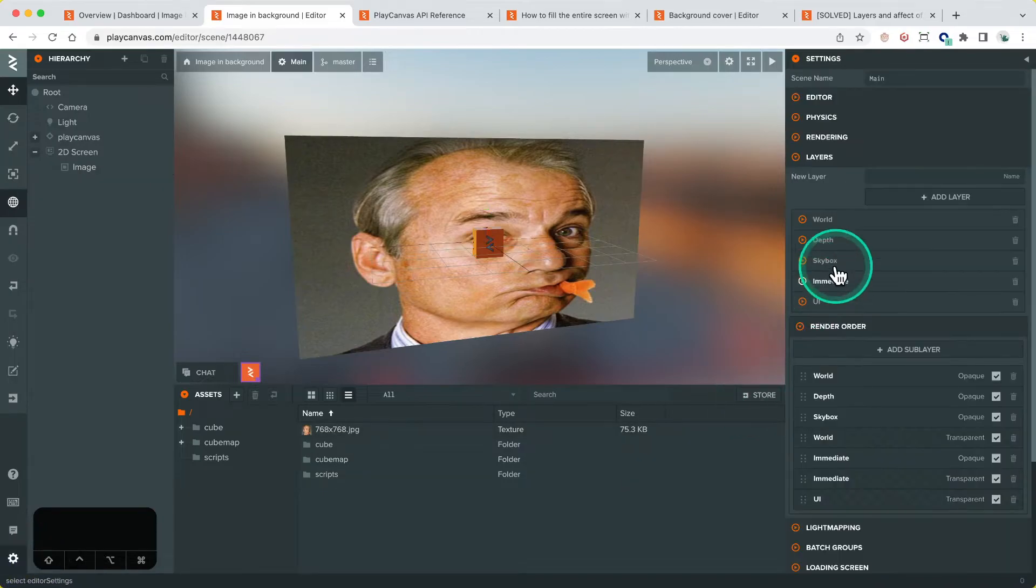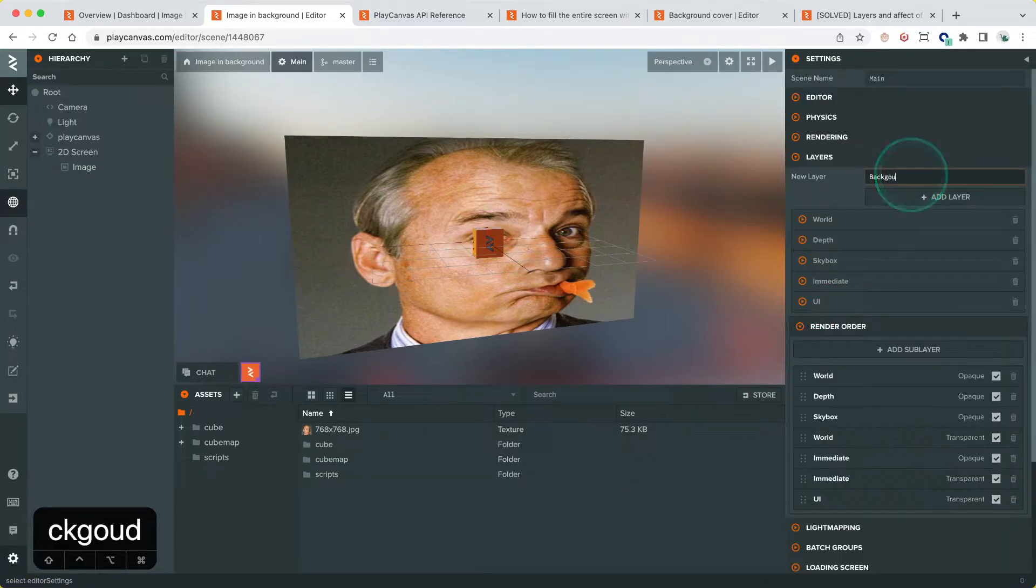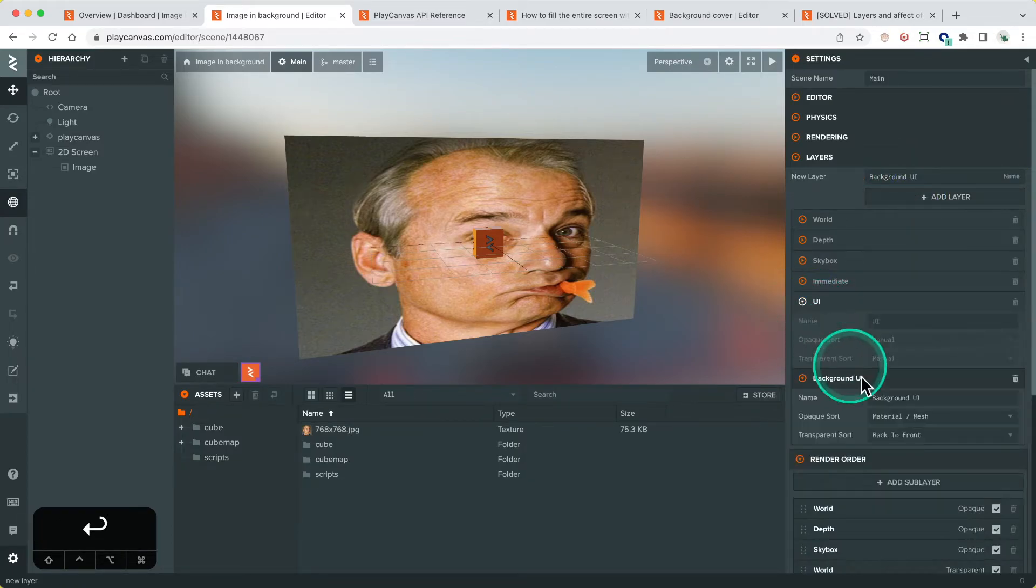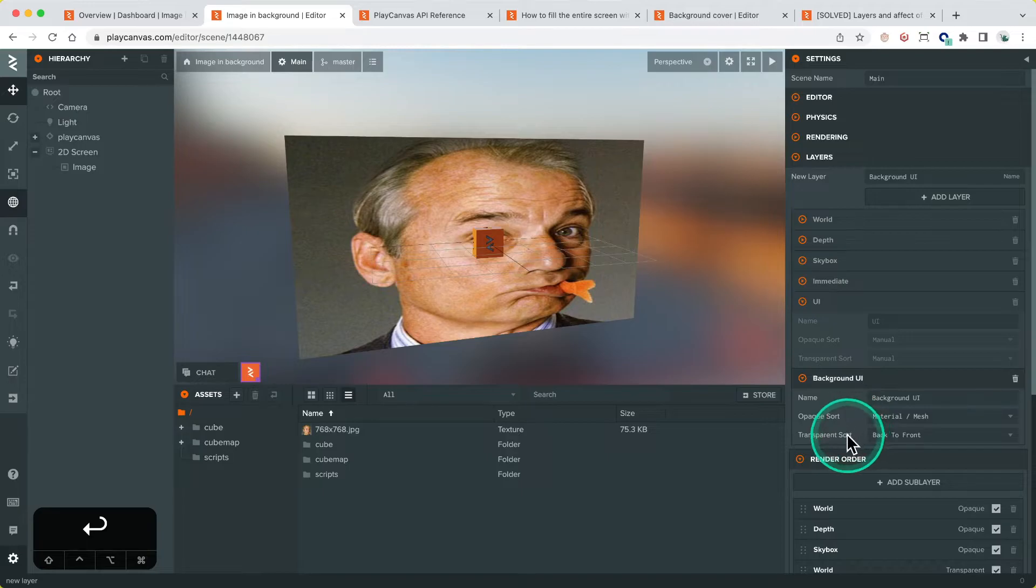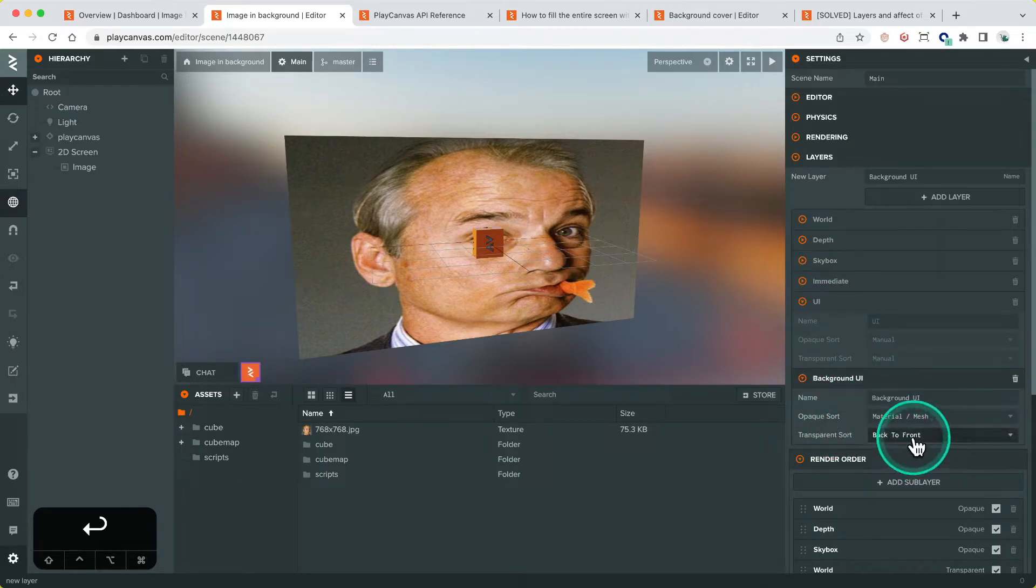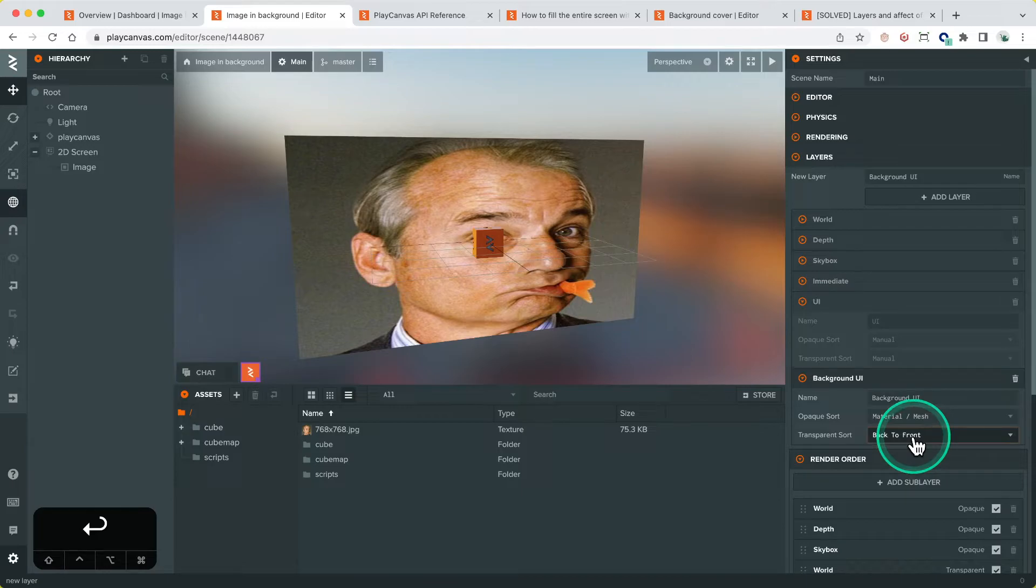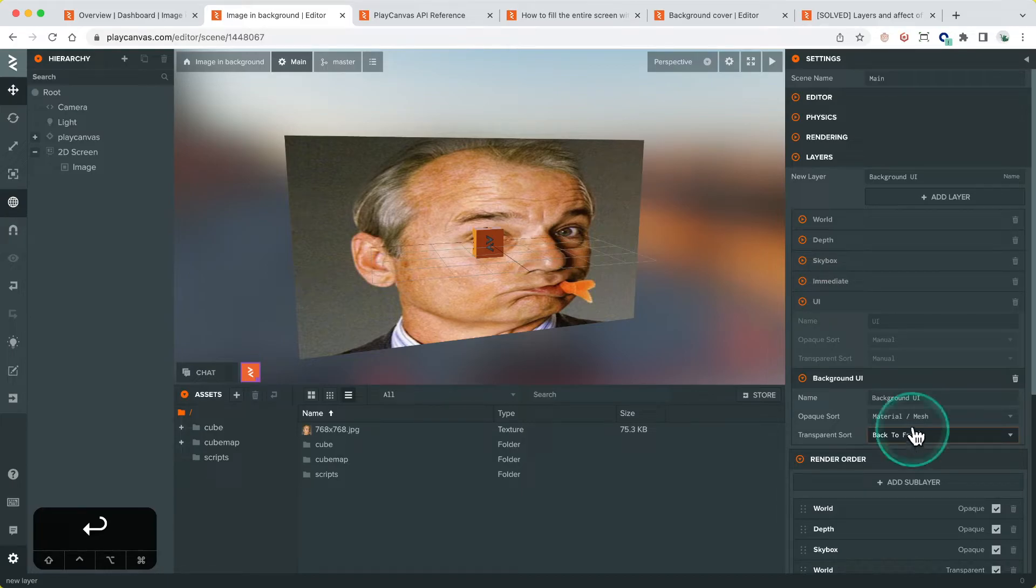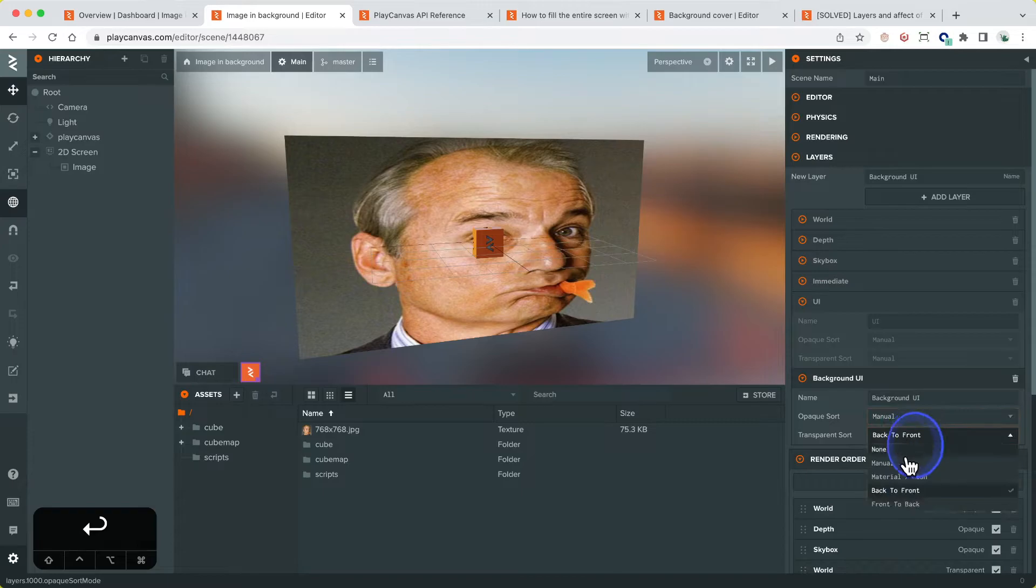We're going to add our new layer, call it background layer. And I'm going to set the opaque sort and transparent sort to match the UI and that's because PlayCanvas UI has its own behavior, has its own logic for the order that the elements render in based on the hierarchical position and that's handled by the engine itself.